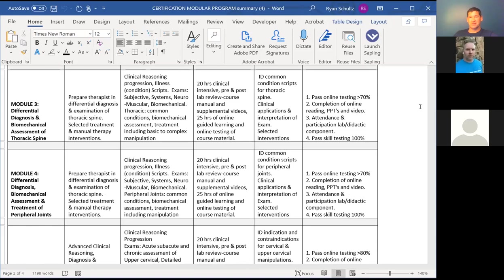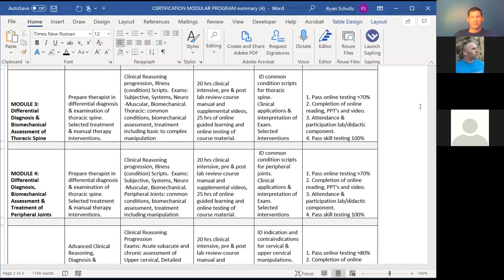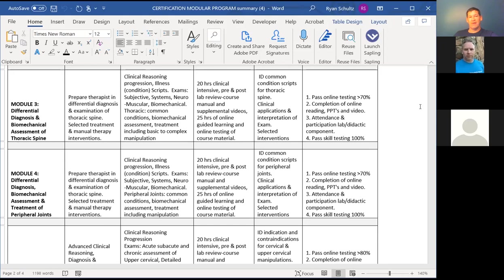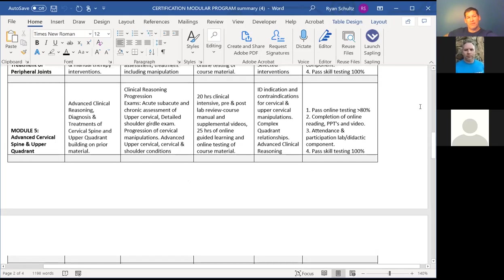Module four is peripheral assessment and treatment — biomechanical assessment and treatment of peripheral joints. It's a technique-heavy module, but what you take away is a really good understanding of biomechanics. The material from this module is used on a daily basis when looking at patients from a biomechanical approach. It's really about spinal and peripheral biomechanics: what is proper, what is improper, what is jammed, and what is hypermobile. Identifying the hypermobile or unstable segment is often more valuable than identifying the stuck segment.